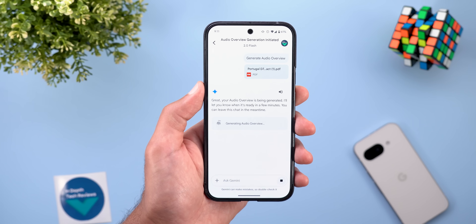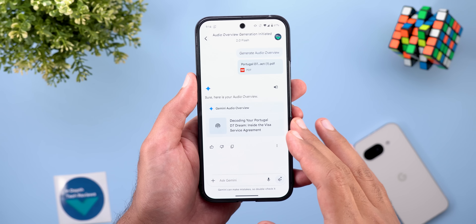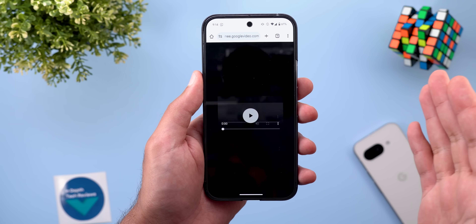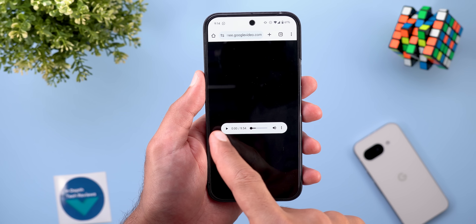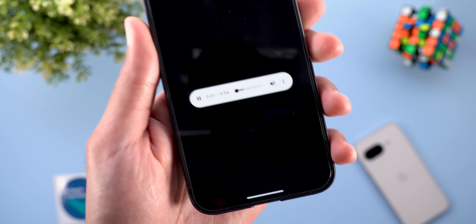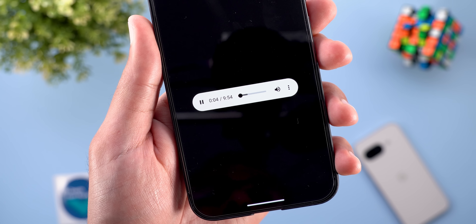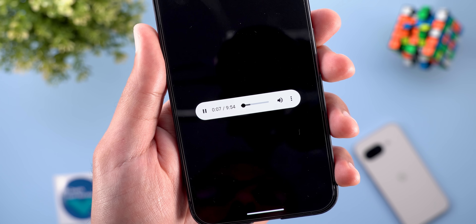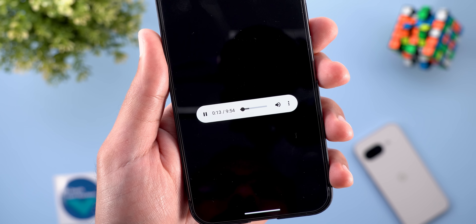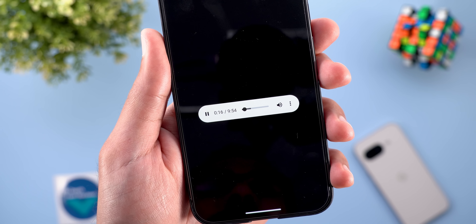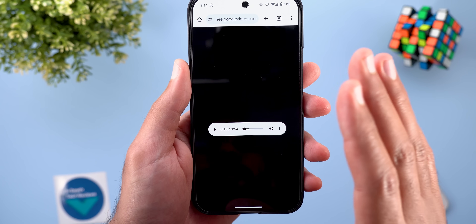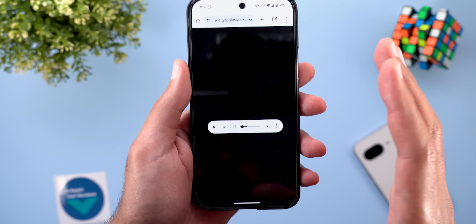It finished creating the overview after three minutes for a six-page file. Tapping on it takes you to a web-based interface where you can play the audio. Here it's nine minutes and 54 seconds. The audio begins with two hosts discussing a service agreement from a company called AR Western Migration, about helping folks navigate the process of applying for the Portugal D7 residency visa. It creates that audio overview in an interview format, as if it's a podcast.